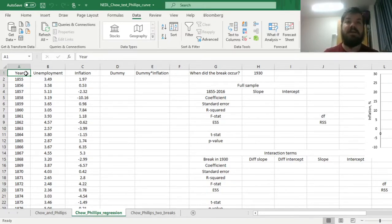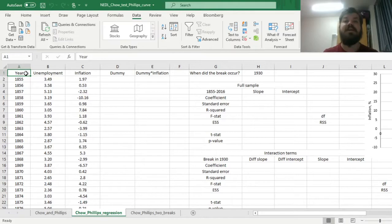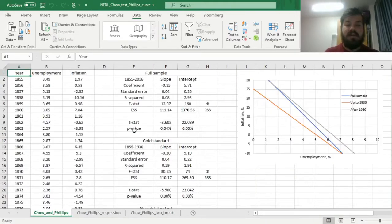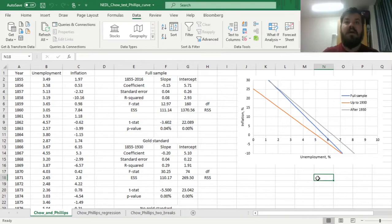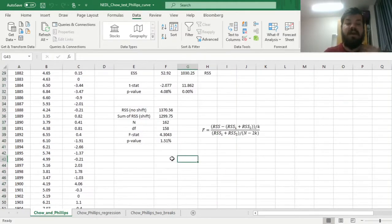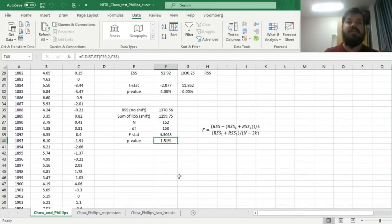In our past video, we applied the classical interpretation of the Chow Structural Break Test to evidence that the relationship between inflation and unemployment may have changed after the UK went off the gold standard. We saw that if we select 1930 as our breakpoint, the natural rate of unemployment massively increases, and the model is subject to heterogeneity biases, evidenced by a p-value significant at 5% for the Chow Structural Break F-stat.